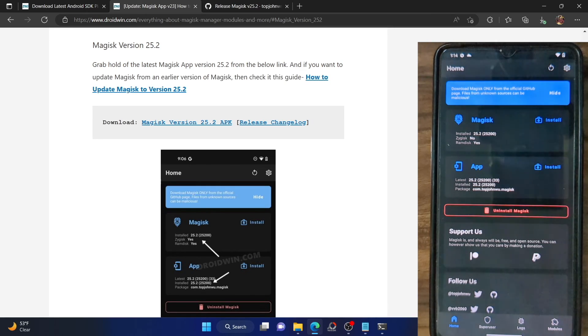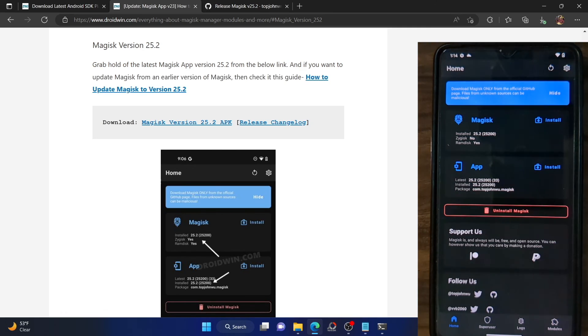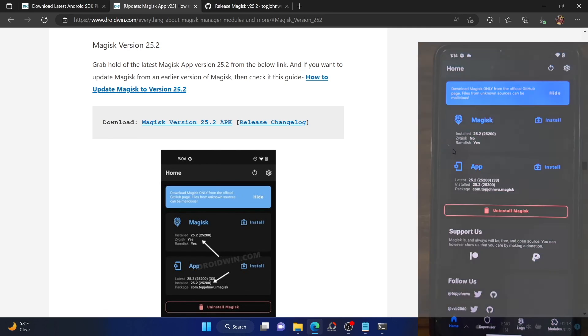So guys, that was all from this video on how to root the Pixel Experience ROM. If you have any queries, do let me know in the comment section, and please subscribe to this channel for more tips and tricks. Thanks for watching.